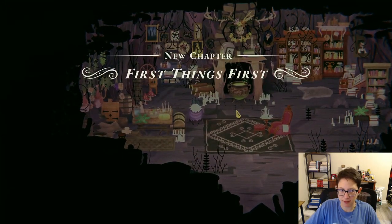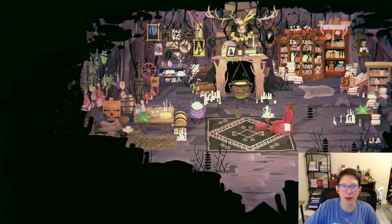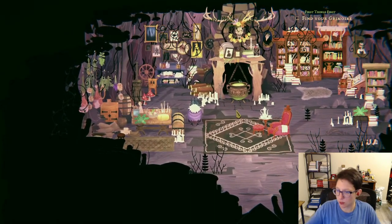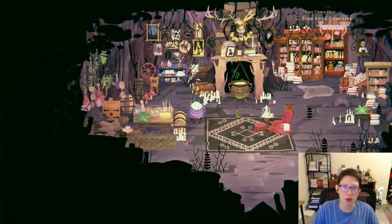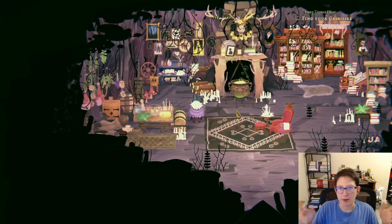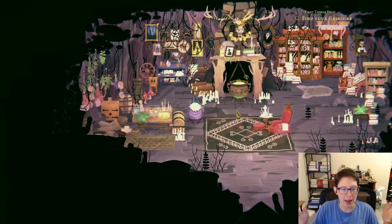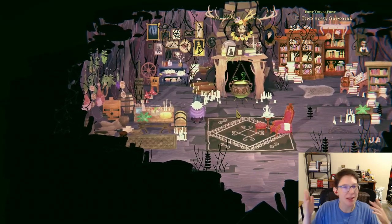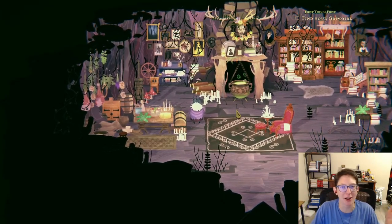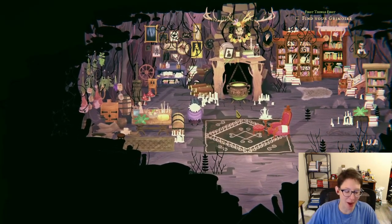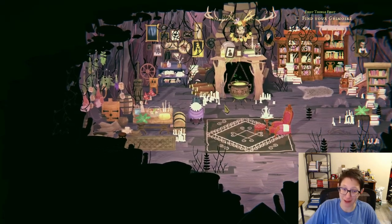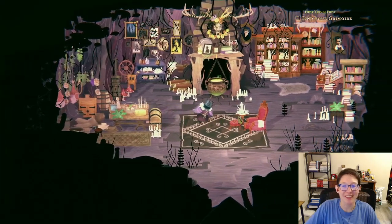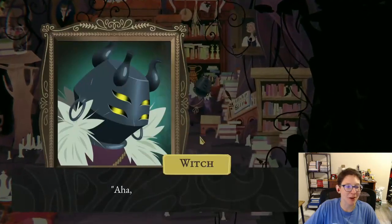New chapter — let's find the grimoire. I have a new computer, long story short, and it doesn't have a webcam in the same spot. I keep looking where my old webcam was and it's not there, so I'll be looking in the wrong spot for a little while, but I'll get used to it eventually. All right, here's the grimoire!